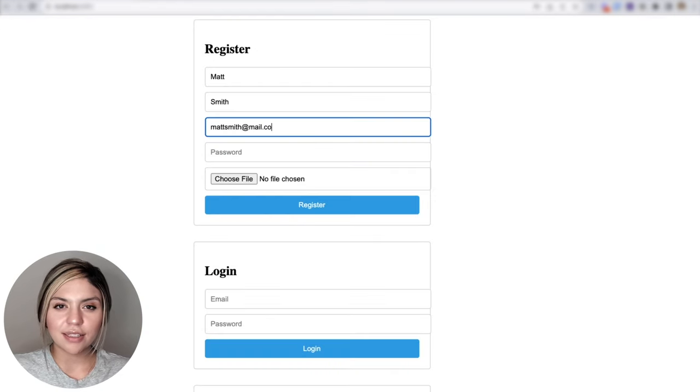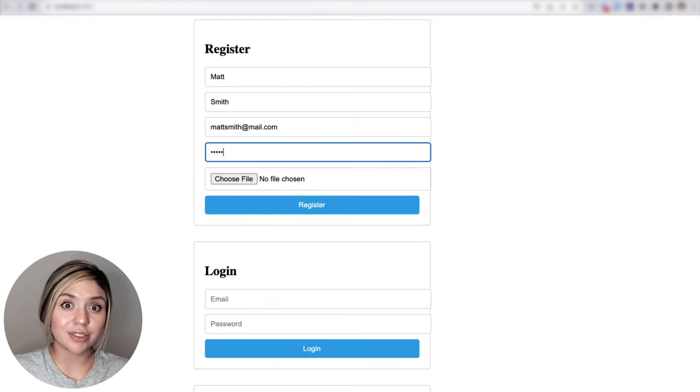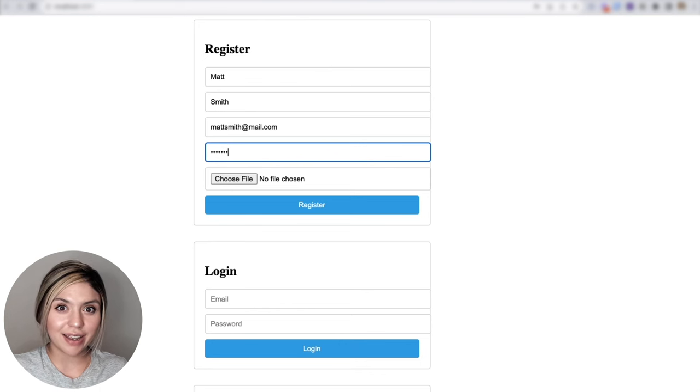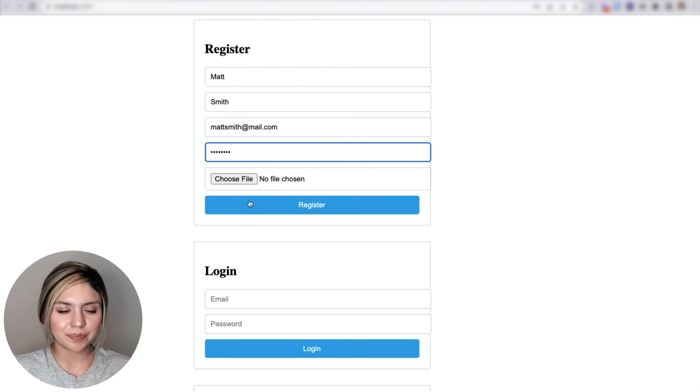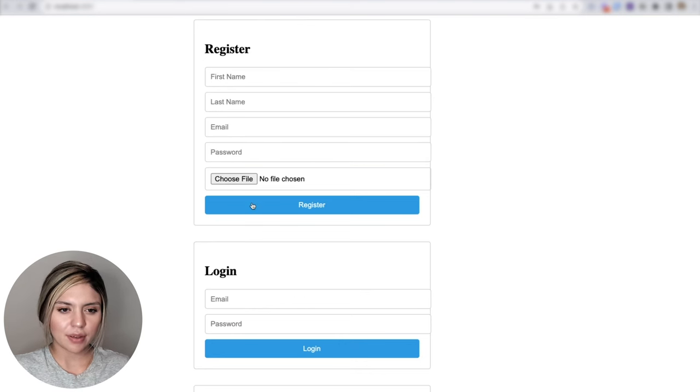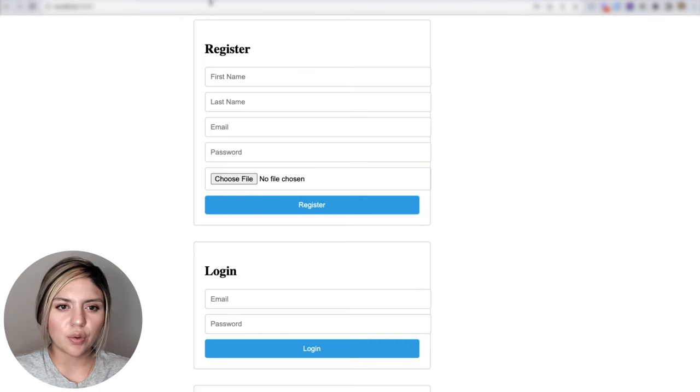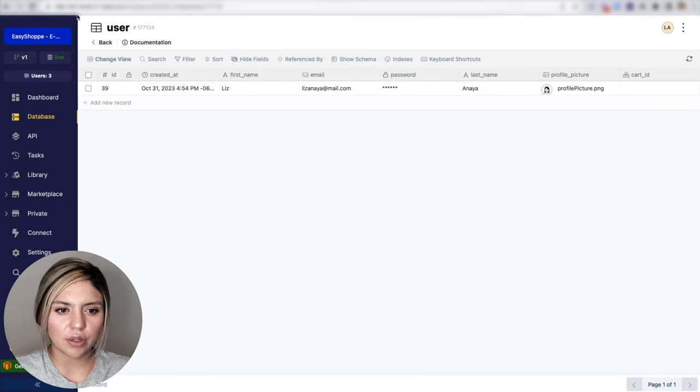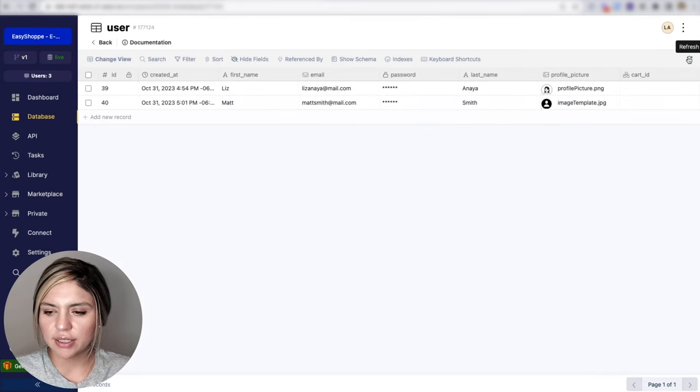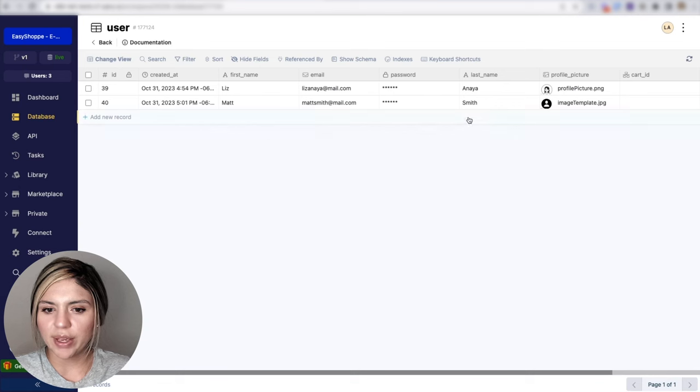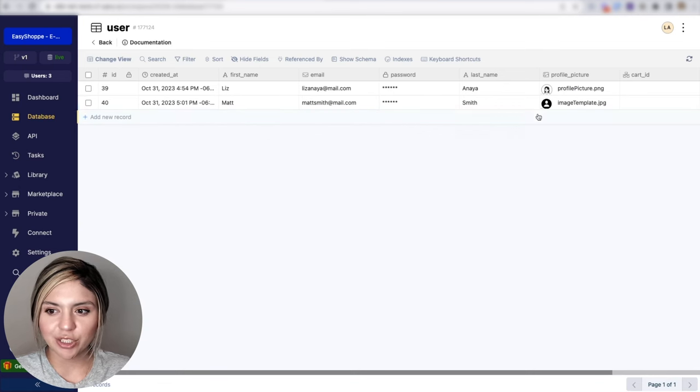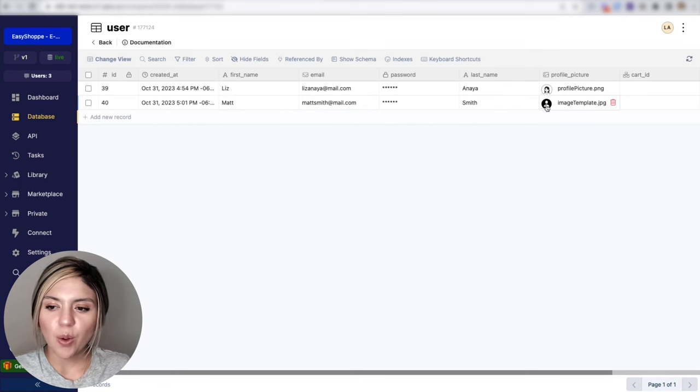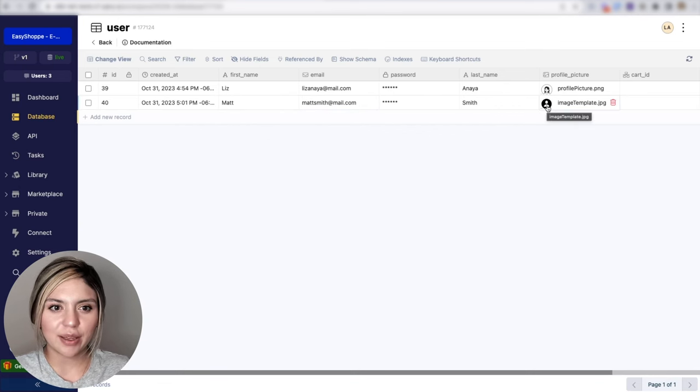All right. Now let's take a look to see what happens when a user does not provide a profile image. So now we register that user. And if we go back to our user table and refresh this, we can see that this user that we just created was assigned that generic image.